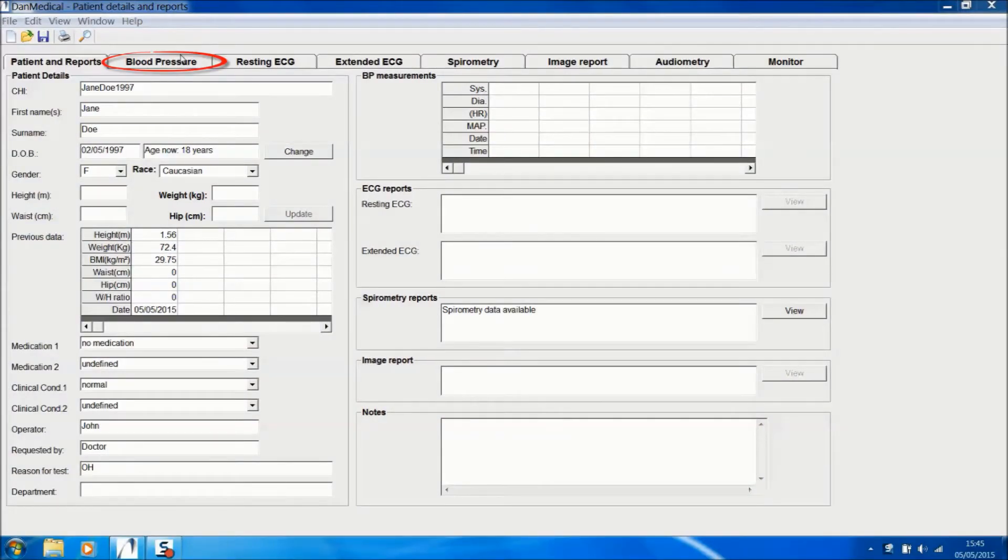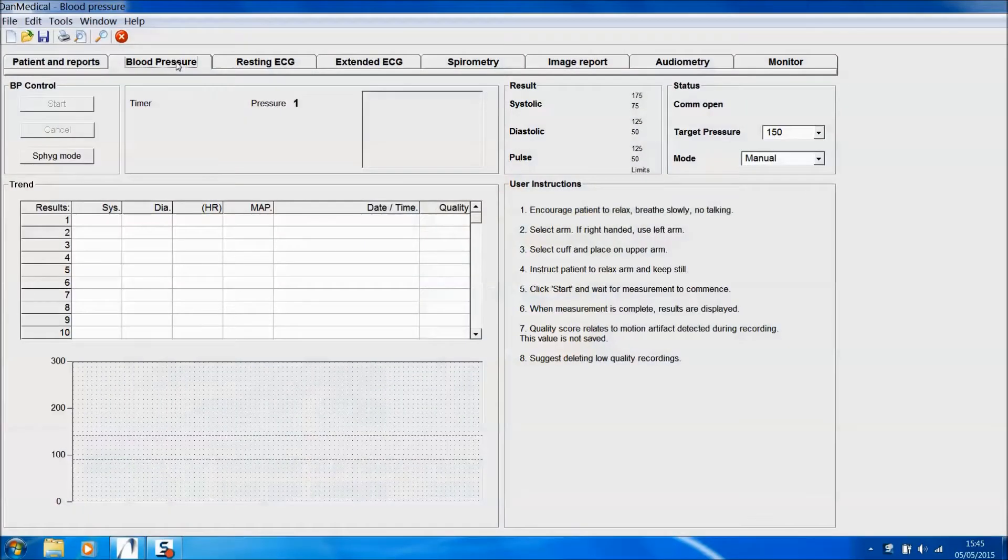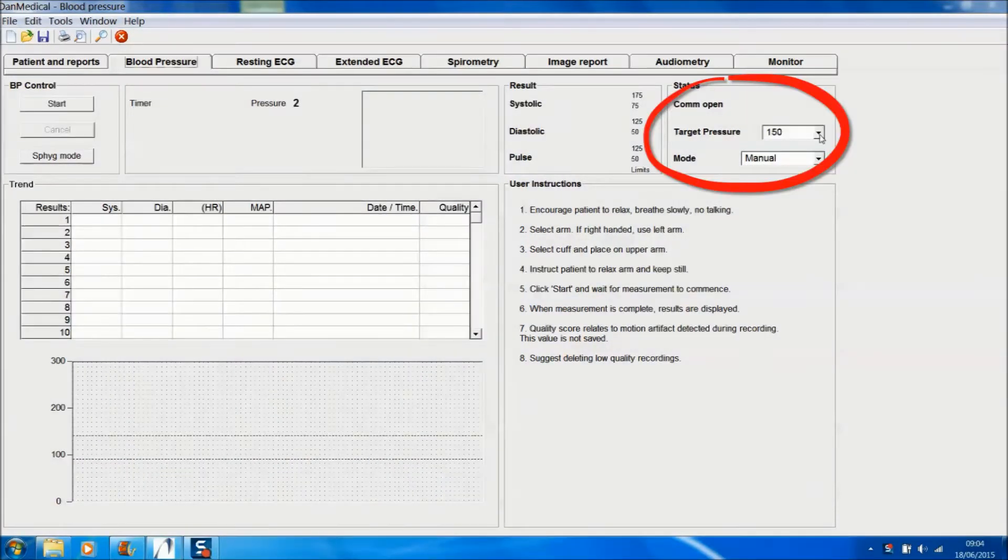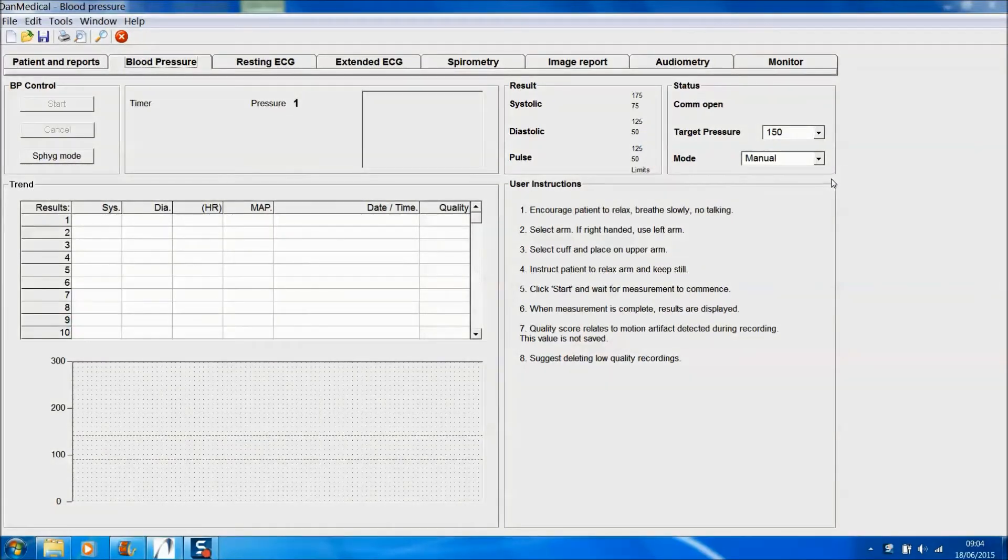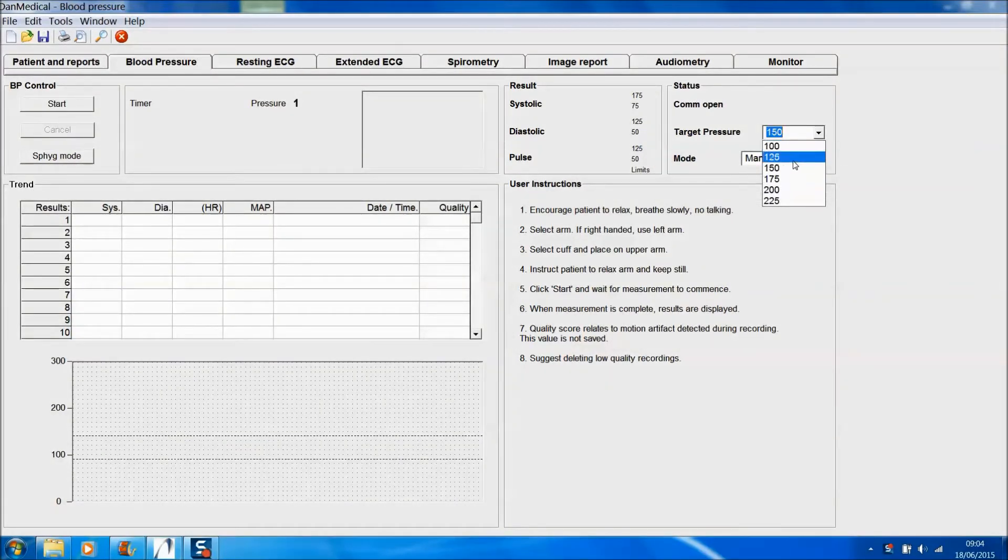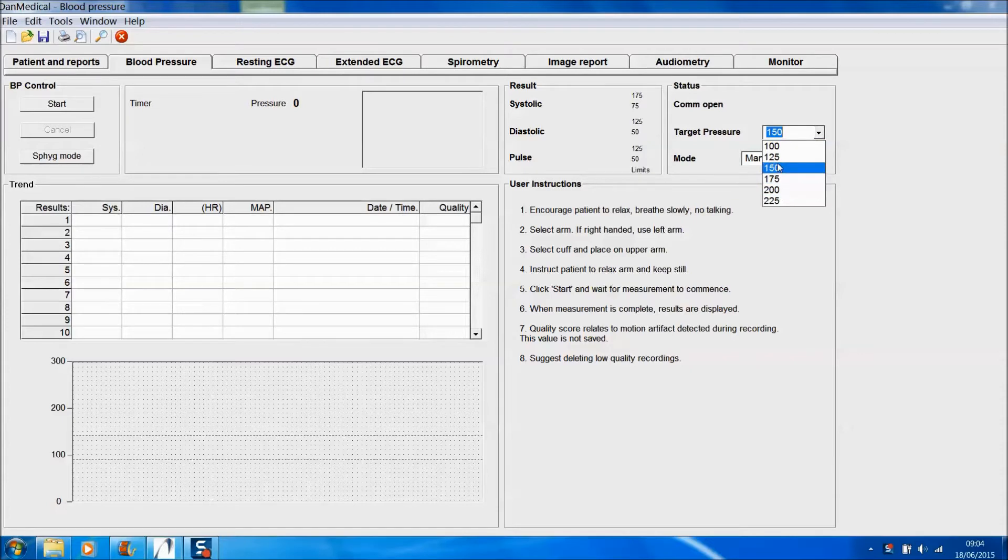Click the blood pressure tab to move to the blood pressure module. The software is set for a normal target pressure of 150, but you can reduce or increase the target pressure using the drop-down menu.